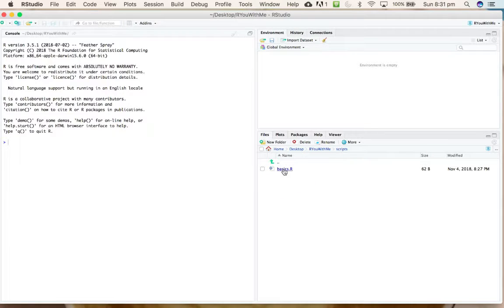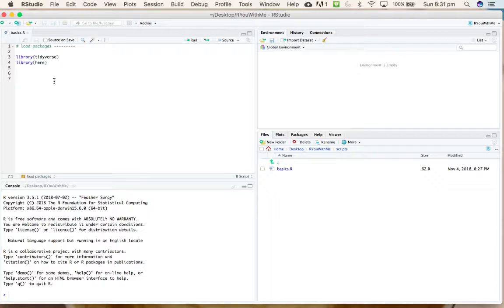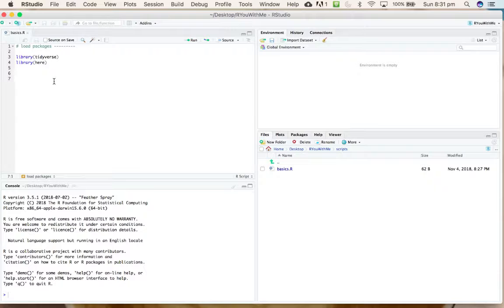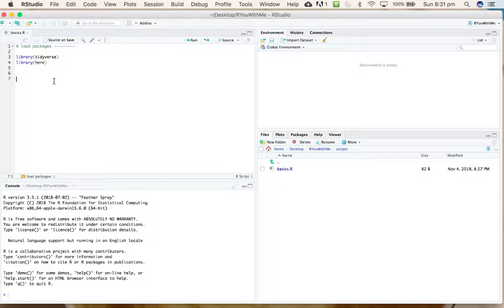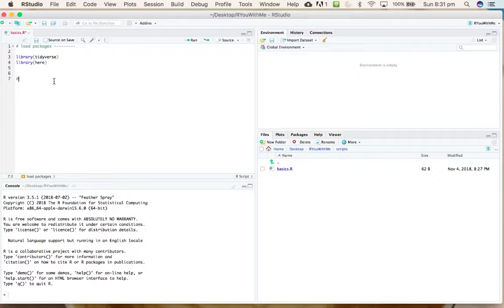So far we have just loaded packages. What we're going to do next is use a function called read_csv from the readr package, which is part of the tidyverse, and here from the here package to tell where our data is and how to load it in.